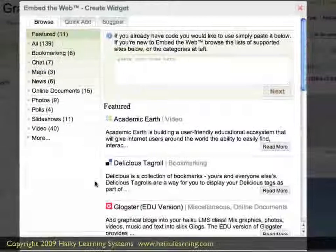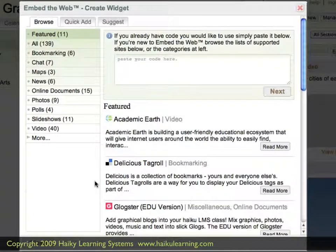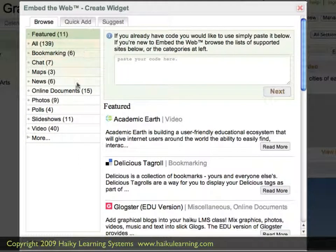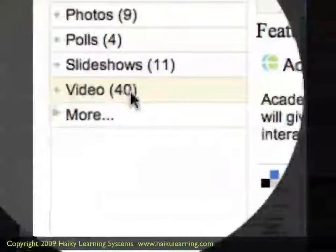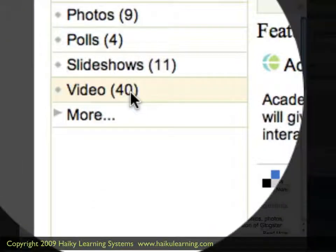Haiku LMS offers a number of different types of content that you can display on your webpage, and there are so many options they've broken them down into categories that you can see here on the left. Since we're looking for the Animaniacs video, I know it's a video, and I click that option.